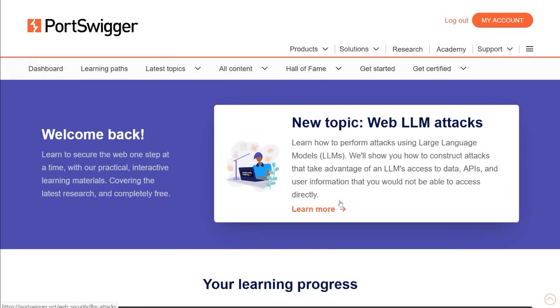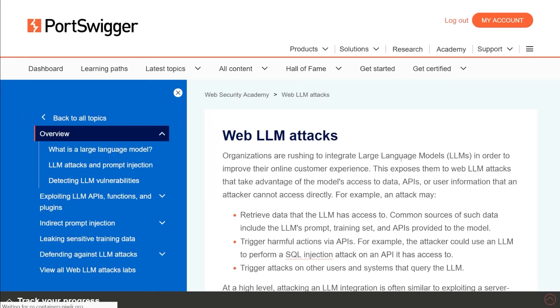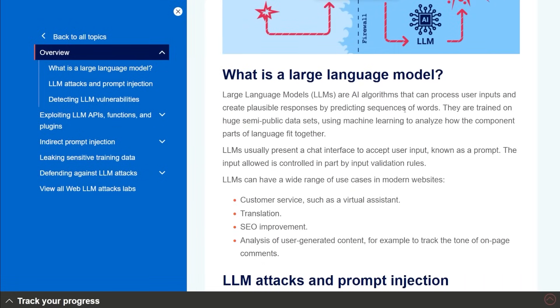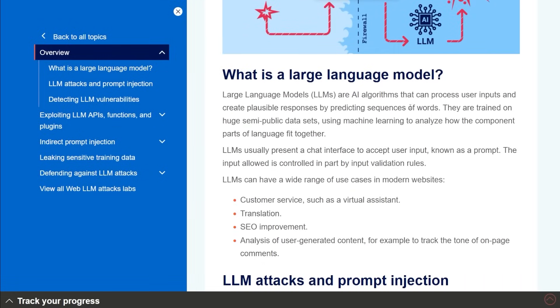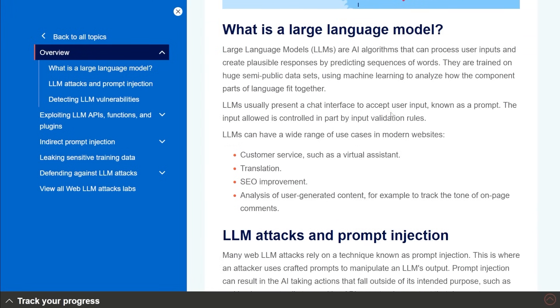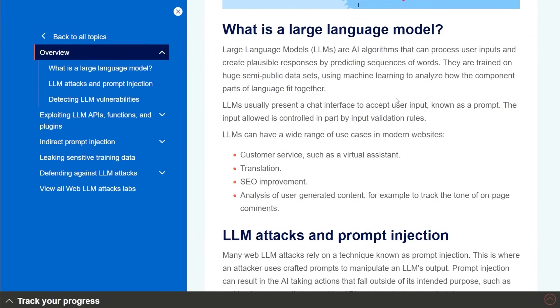And we're going to take a look at this because we're going to actually play around with some of this. So here we have this web LLM attack, and it gives you a whole article about it, like, what is a large language model, right? We talked about it a little bit in the beginning, but something like ChatGPT, something that's using AI algorithms, right? And we're going to take a look at some of these.